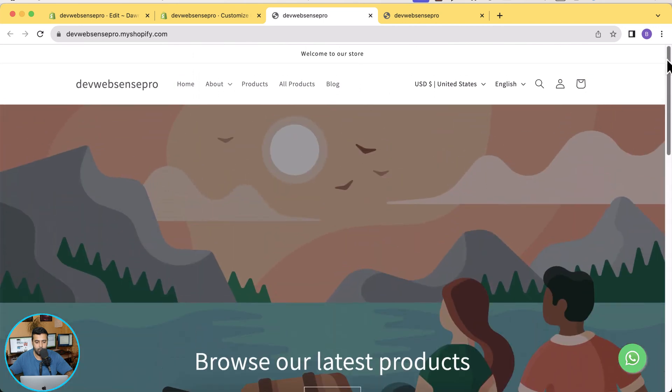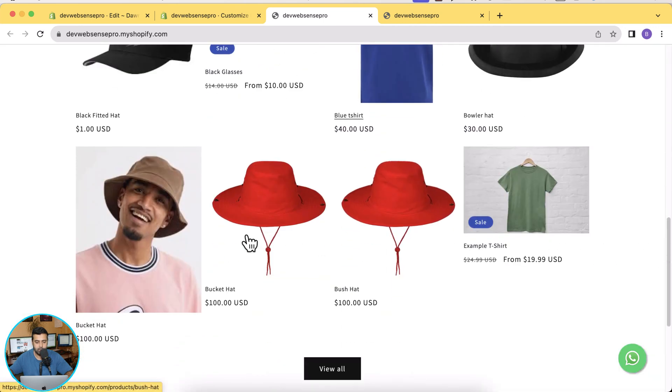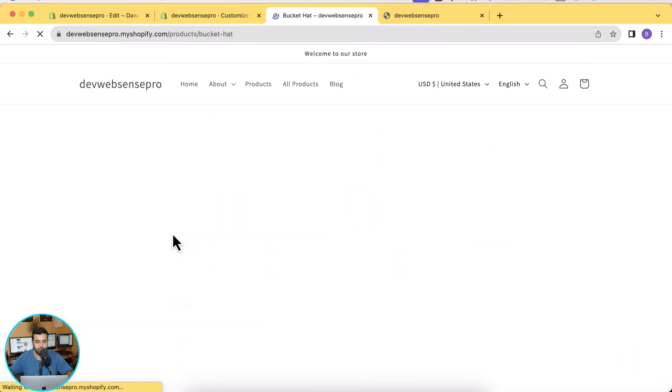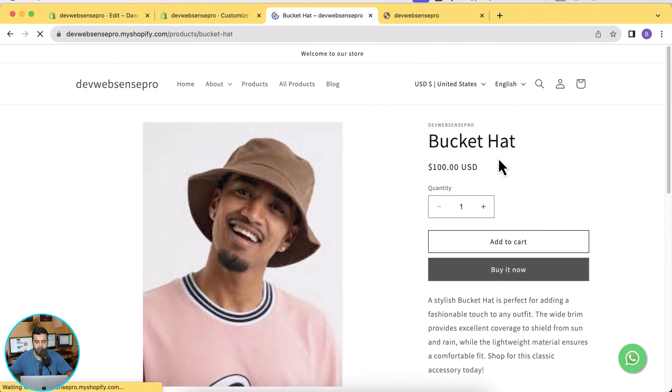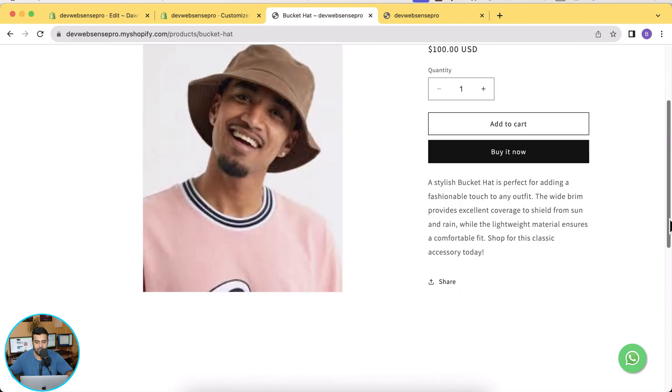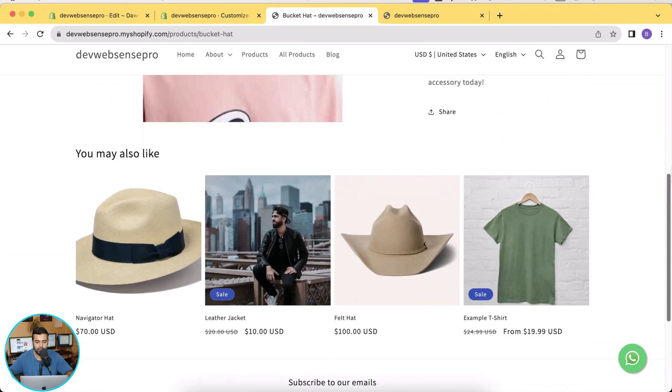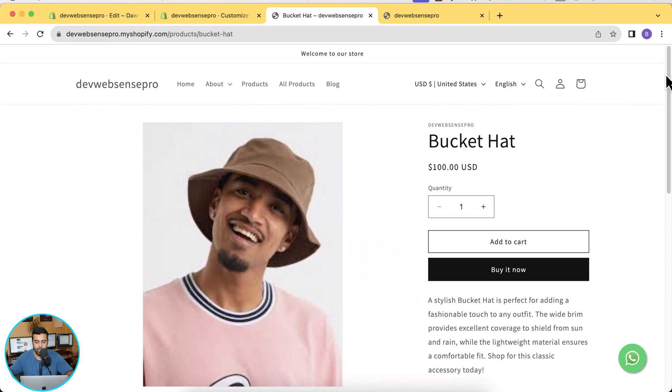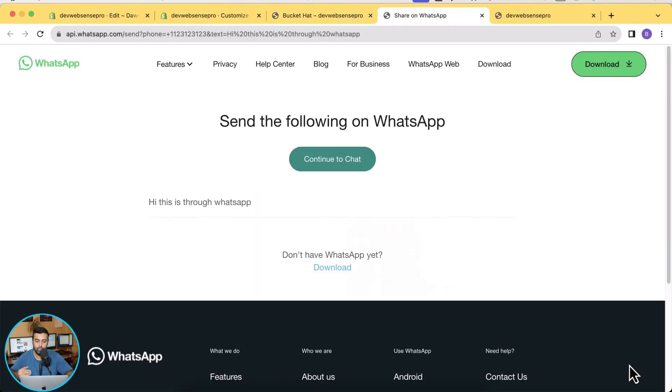Let's take a look at the product page to make sure it's working fine. Yes, it's working completely fine. And when I click on that it will take you to the WhatsApp chat. Cool, right?